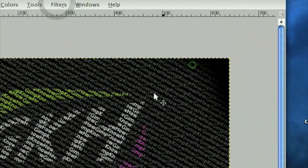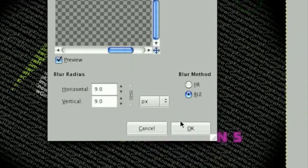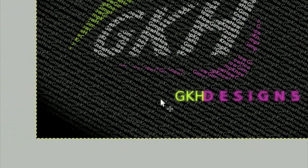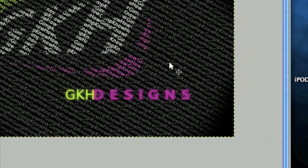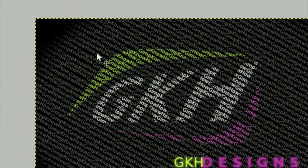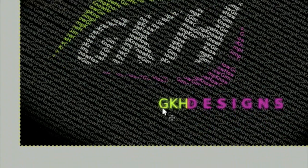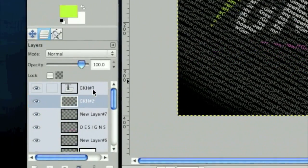GKH designs with a cool typography effect. And that's just an example of how this can be used.